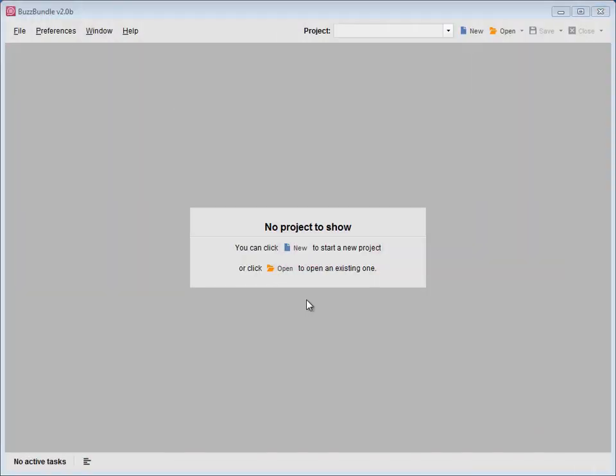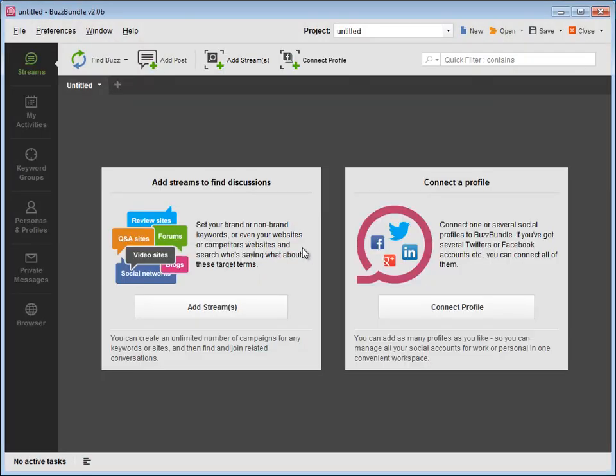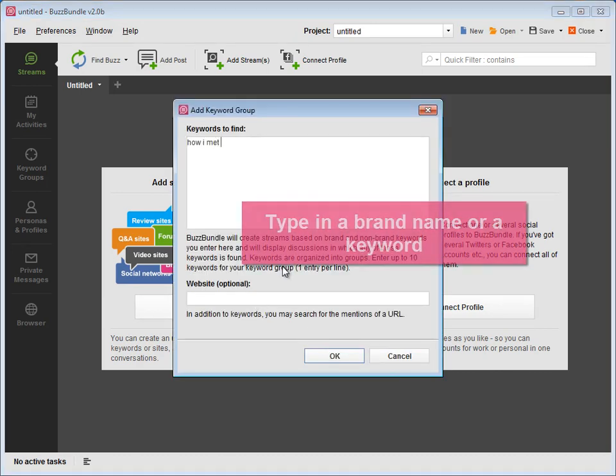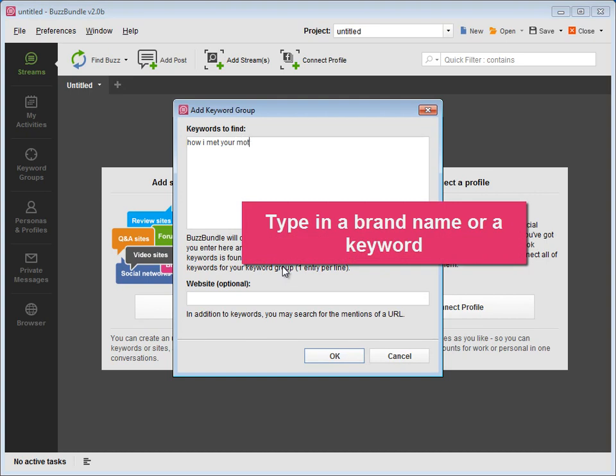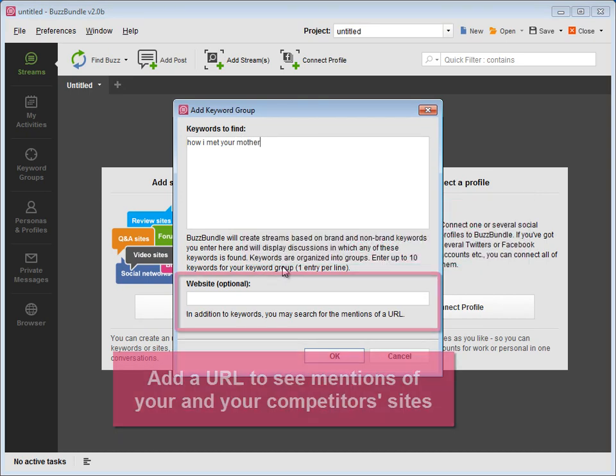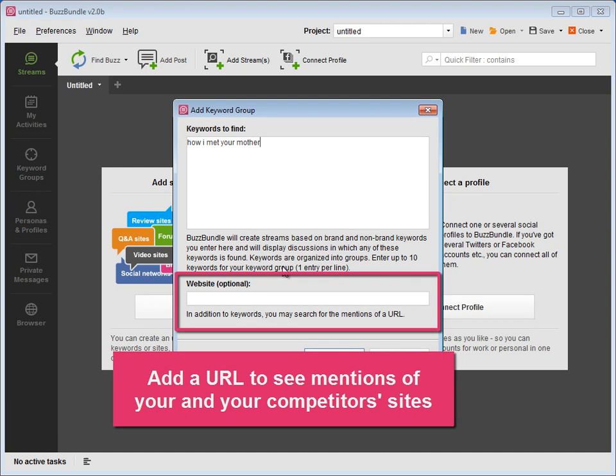Let's launch BuzzBundle and start a new project. Press Add Streams and type in some of your target keywords. This can be a brand name or a keyword you're optimizing your website for. You can also add a website URL. This is how you'll be able to see the social media mentions of your or your competitors' websites.